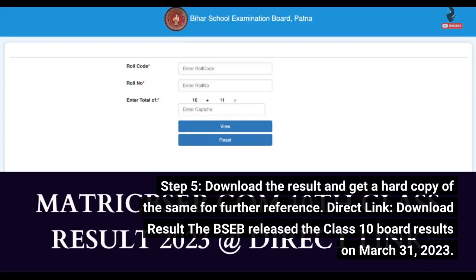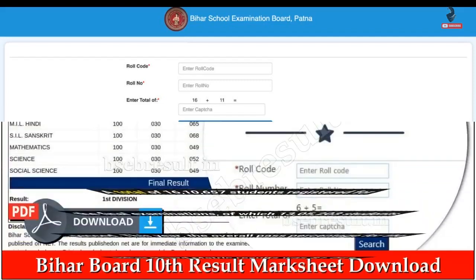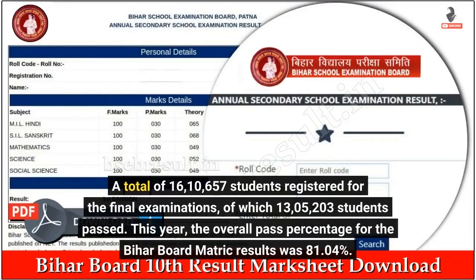The BSEB released the Class 10 Board results on 31st March 2023. A total of 16,10,657 students registered for the final examinations, of which 13,05,203 students passed. This year, the overall pass percentage for the Bihar Board Matric results was 81.4%.